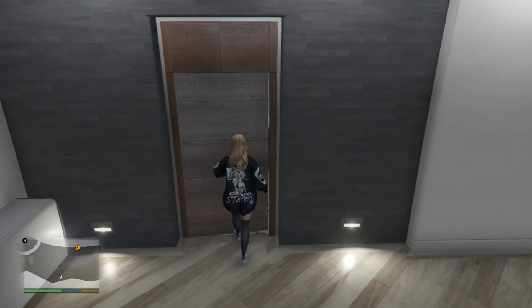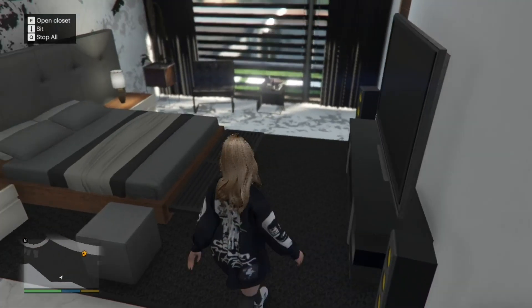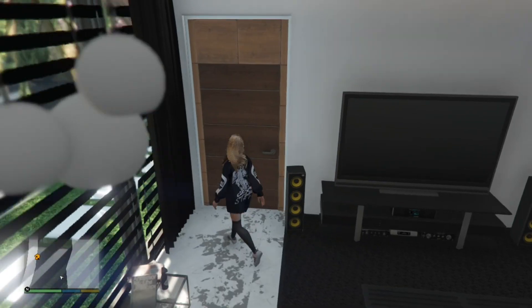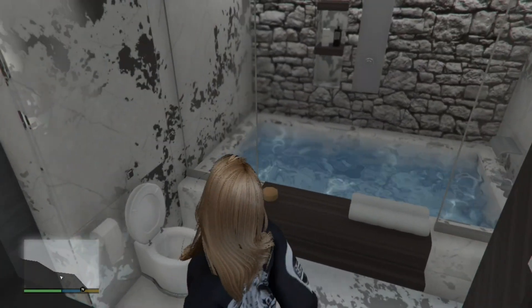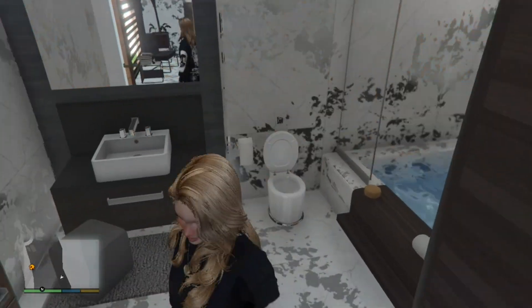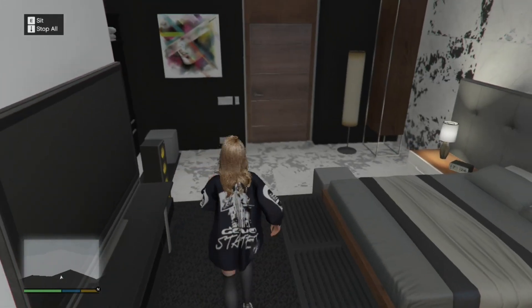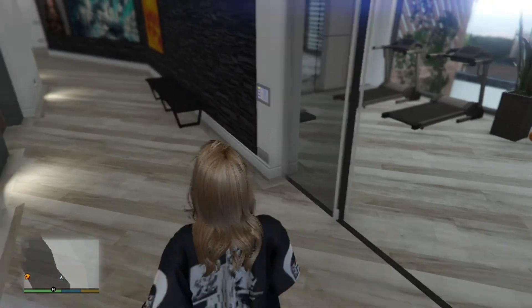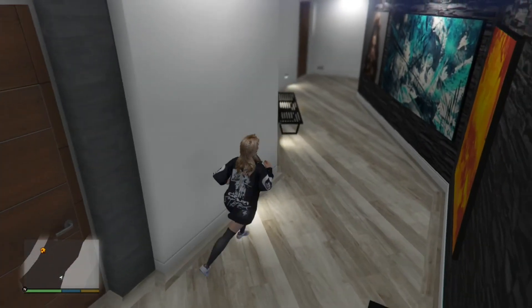Now over here is the first bedroom. It's pretty basic — we've got a bed, a walk-in bathroom, shower, toilet and everything. The other two rooms I'm not going to show you because they're basically all the same.